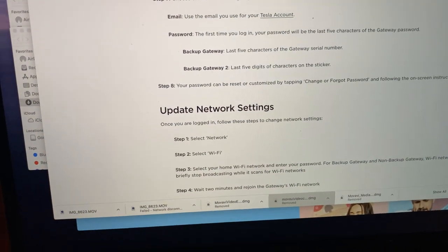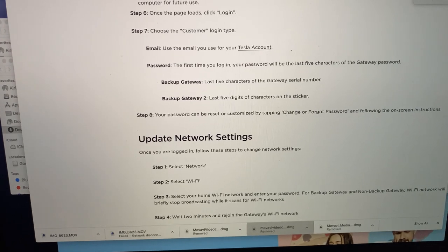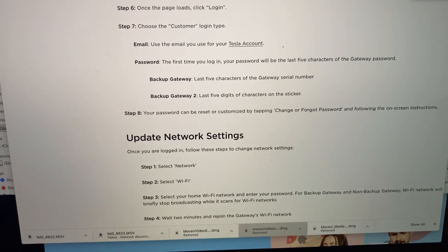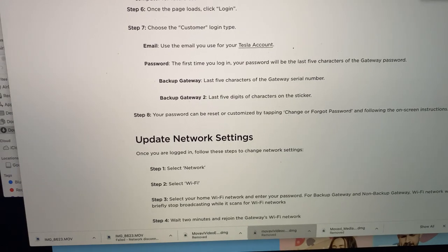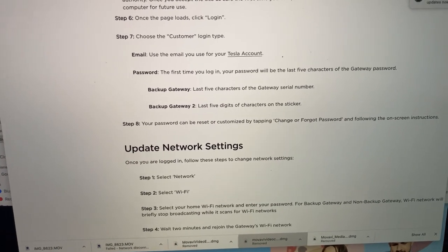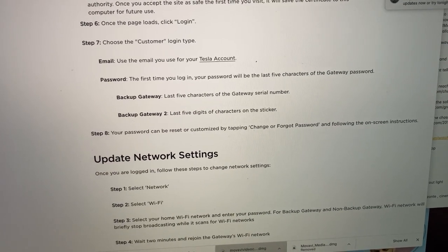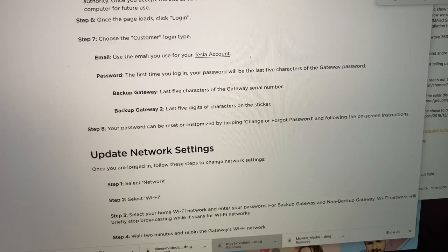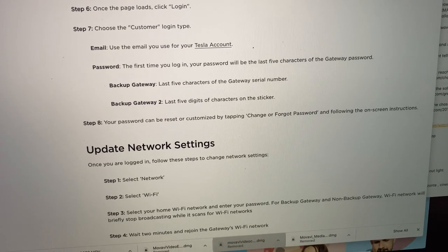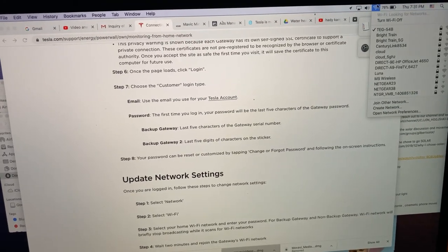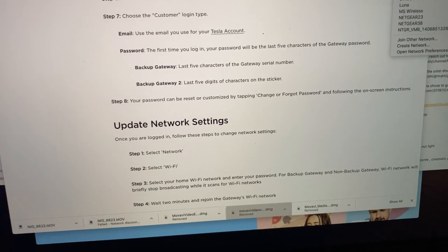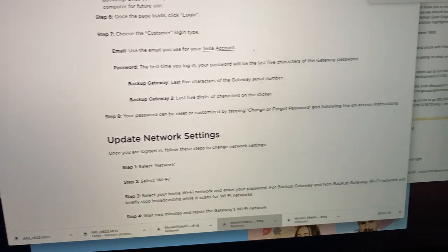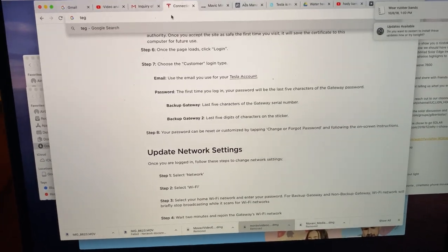If you're asked for a password, it's going to be one of two things - the last five characters of the gateway serial number which you find in your Tesla application if you scroll all the way down, or it's the last five digits from the sticker. Try one of those and you should be able to connect to the gateway.